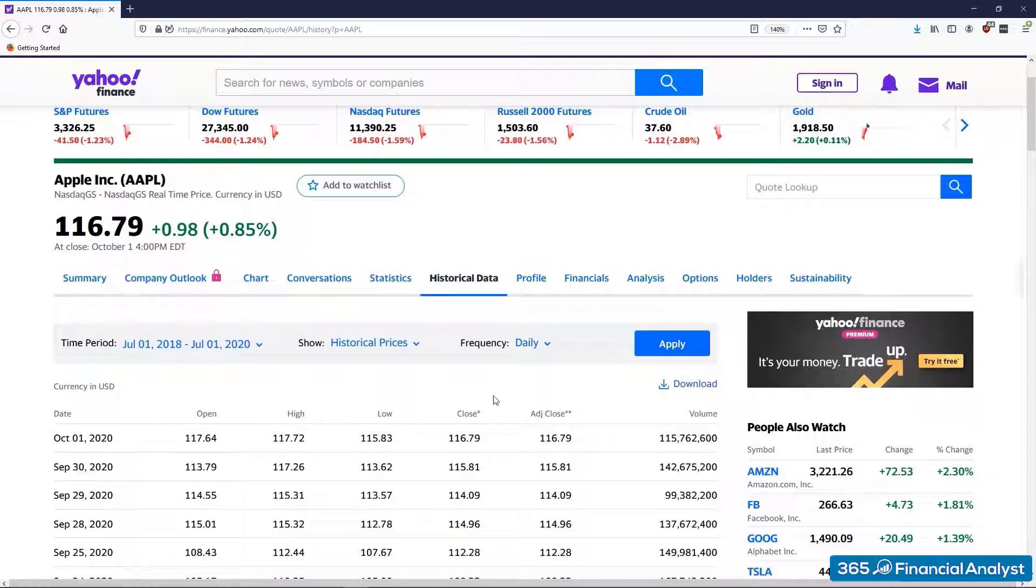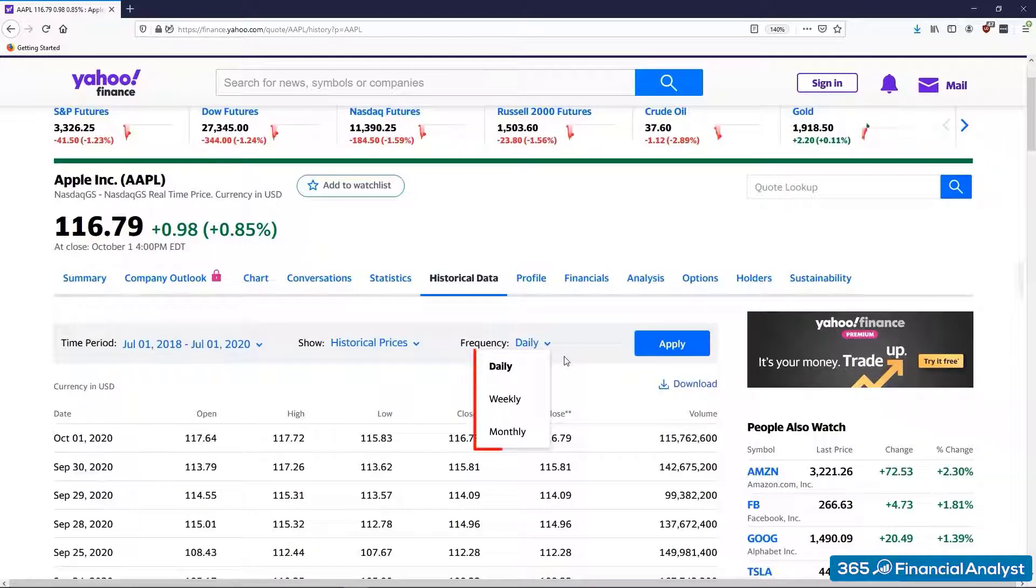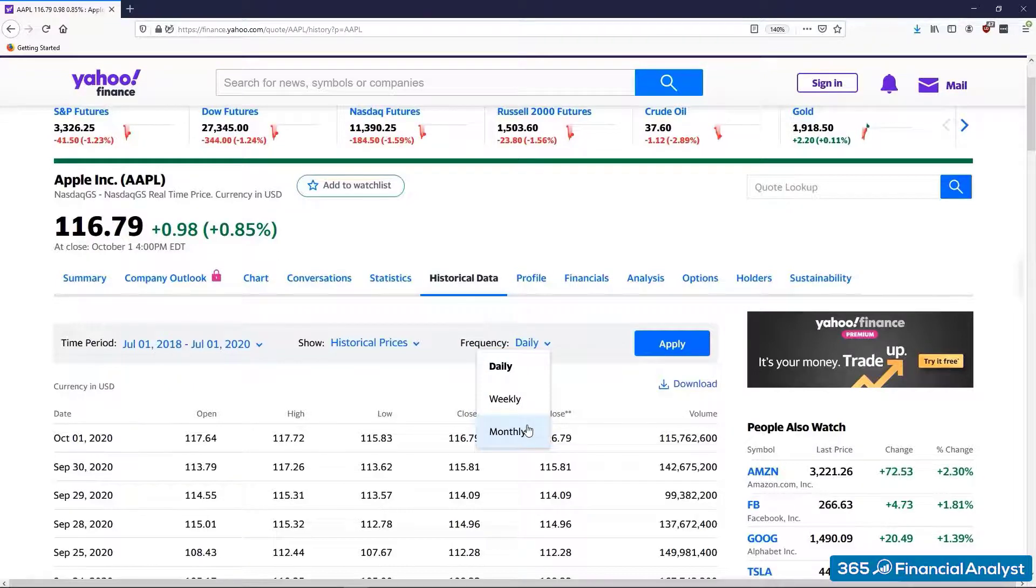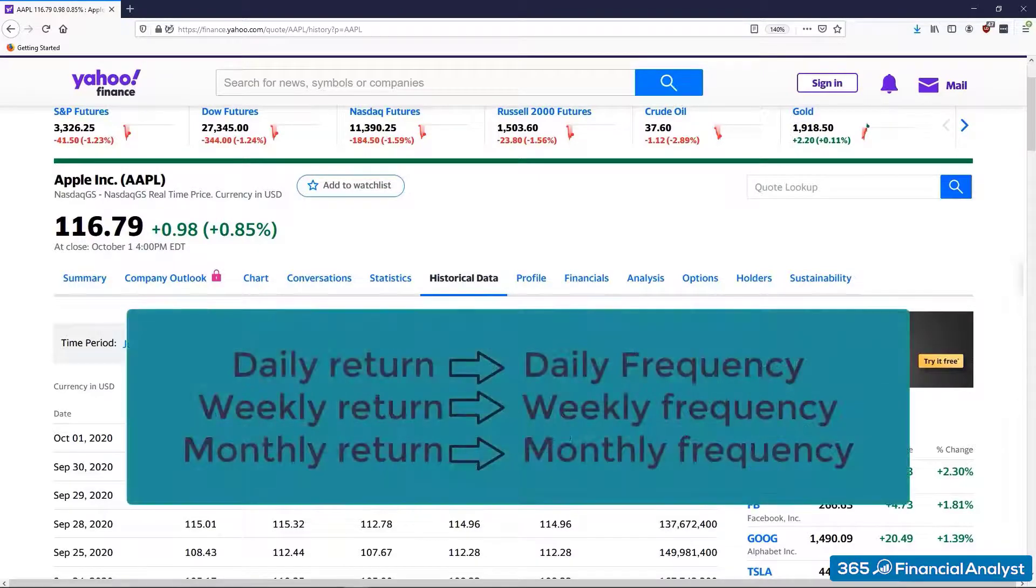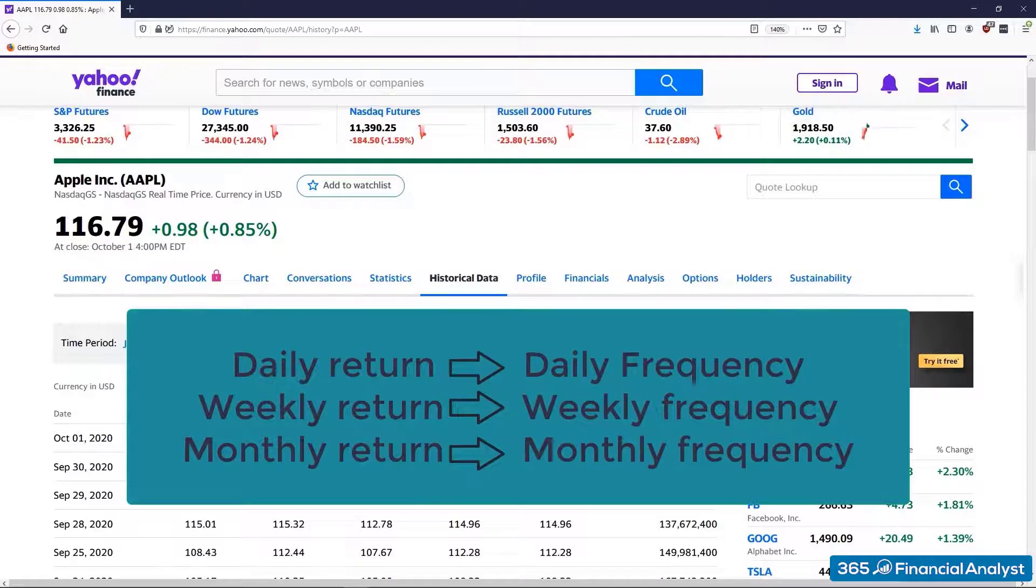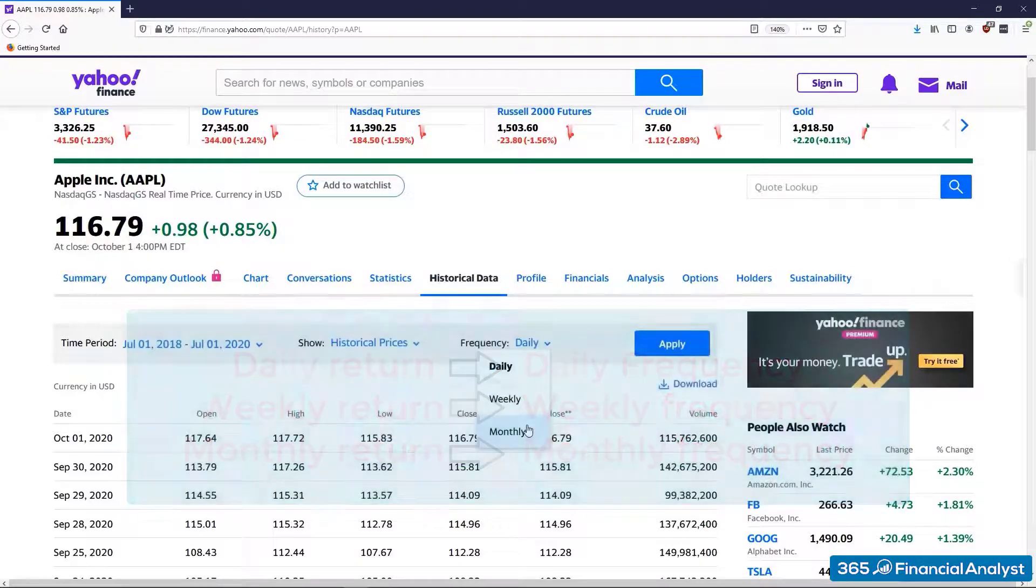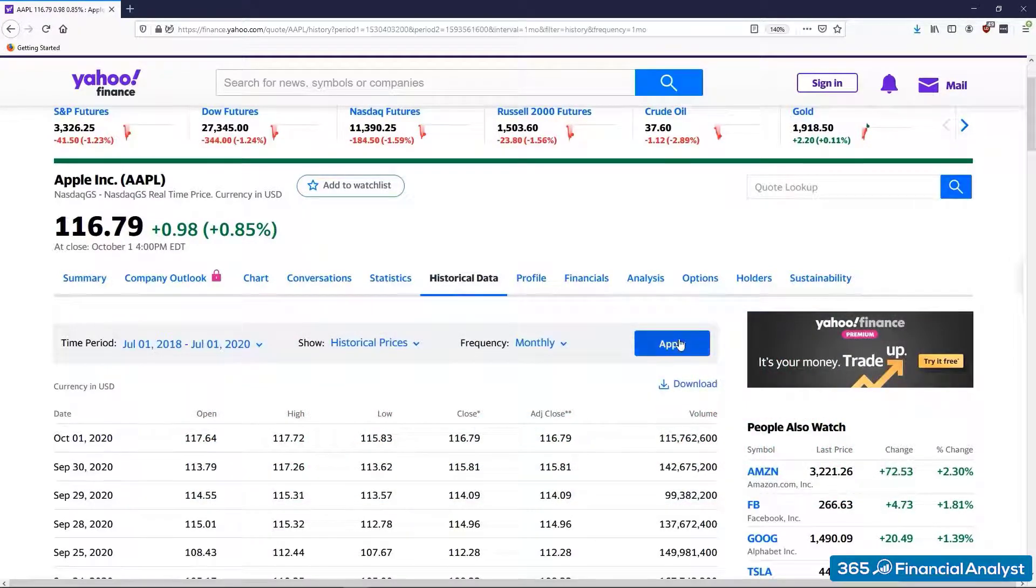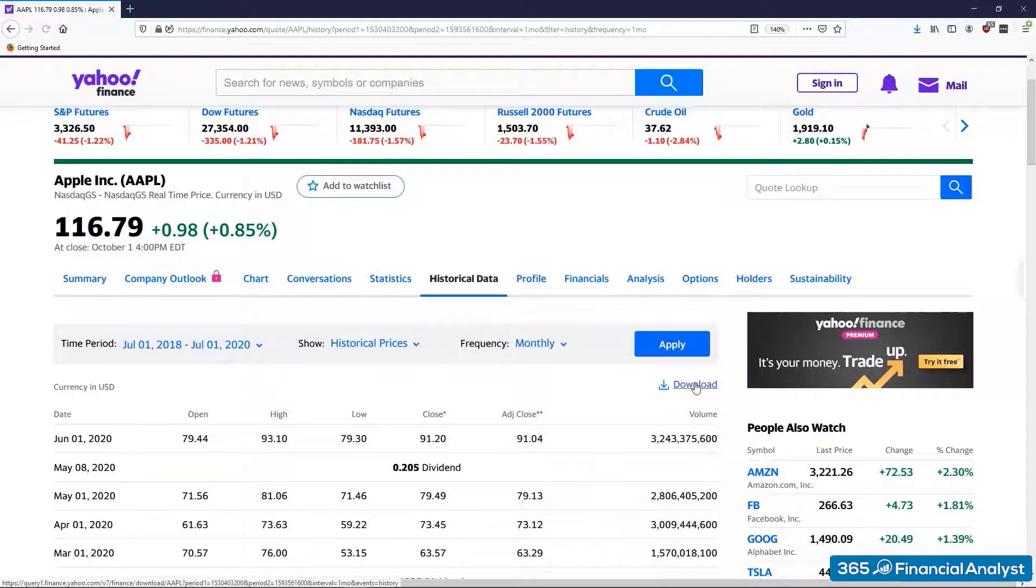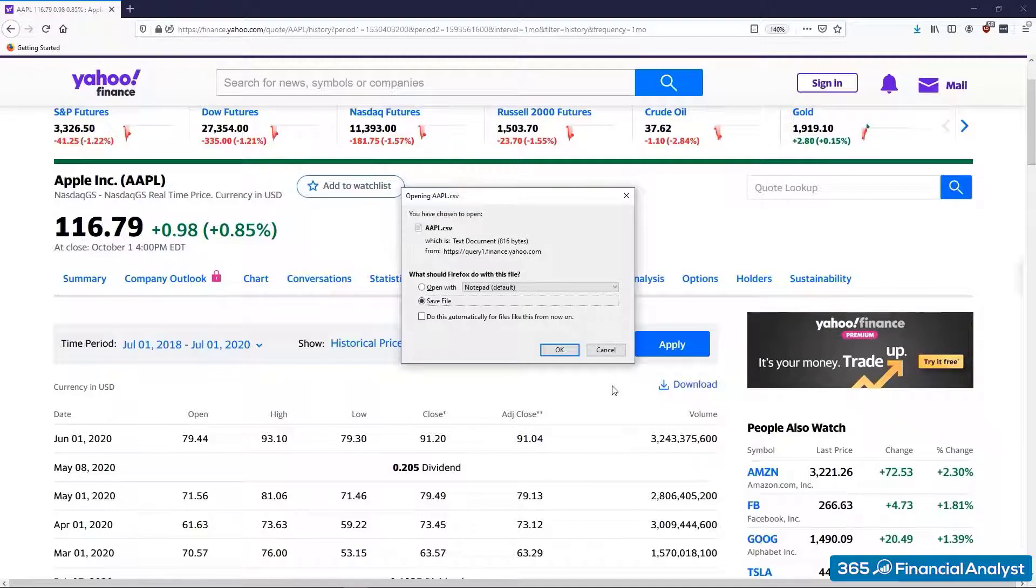Then we need to set the data frequency. There are three options to choose from: daily, weekly, or monthly. Basically, the choice of data frequency depends on the return you want to calculate. When you estimate daily returns, you go for daily frequency. Weekly returns require weekly frequency, and so on. Let's say we're interested in calculating monthly returns. This gives us 24 data points. We press apply and then download in order to retrieve the needed numbers. Great!